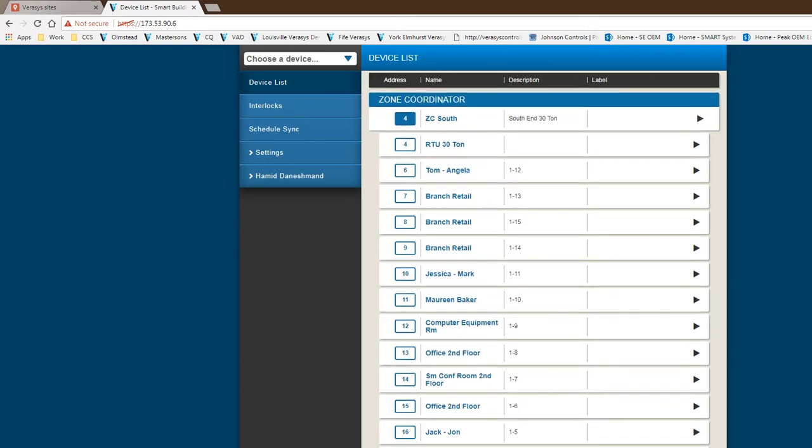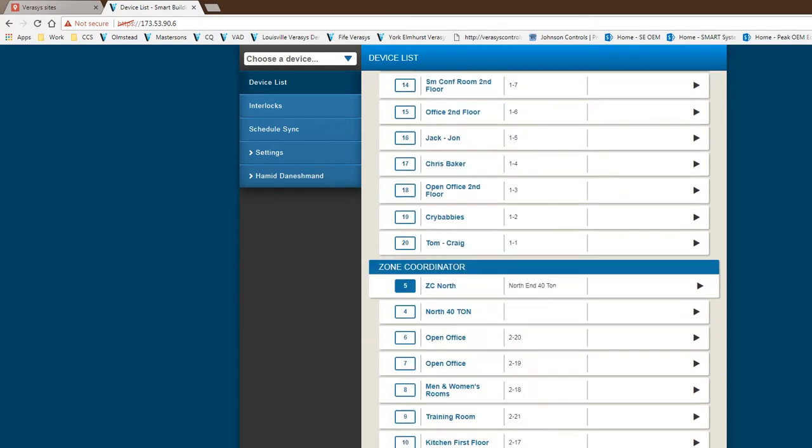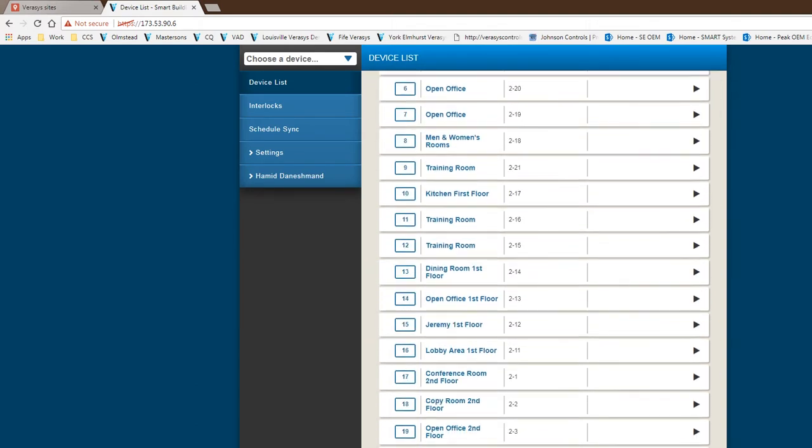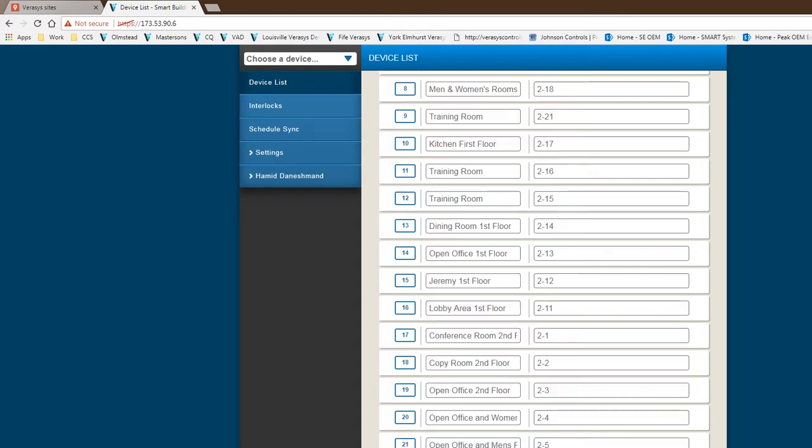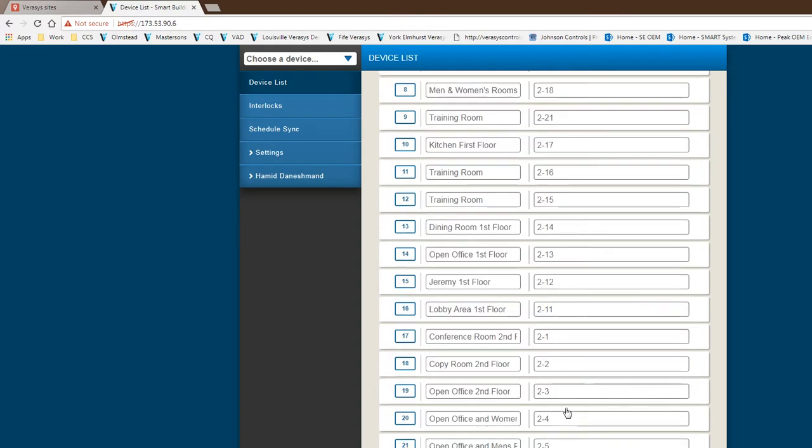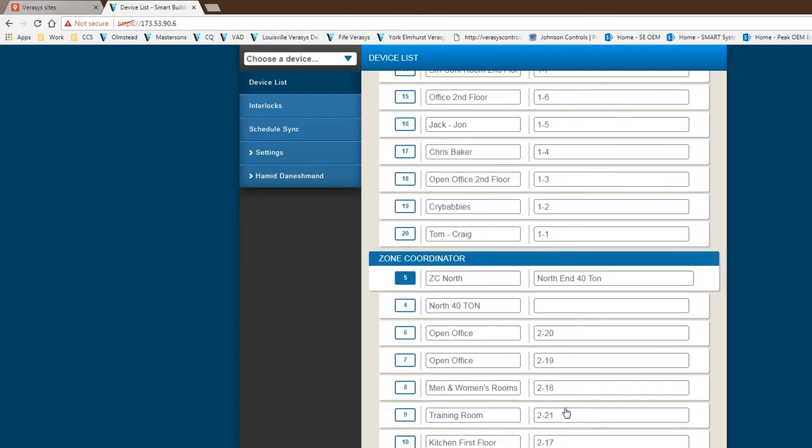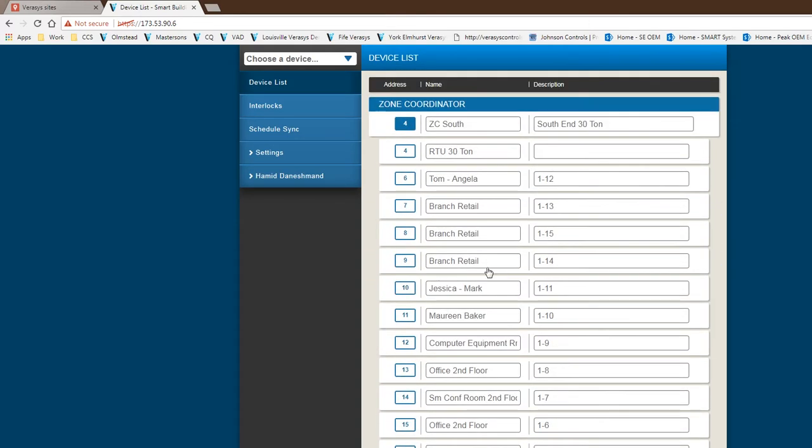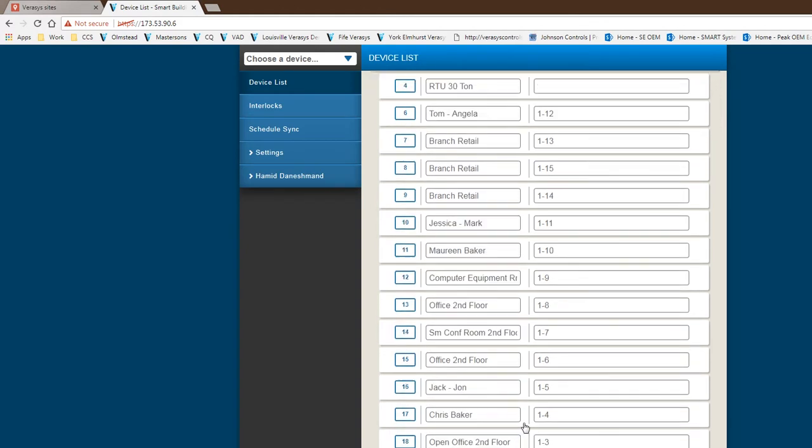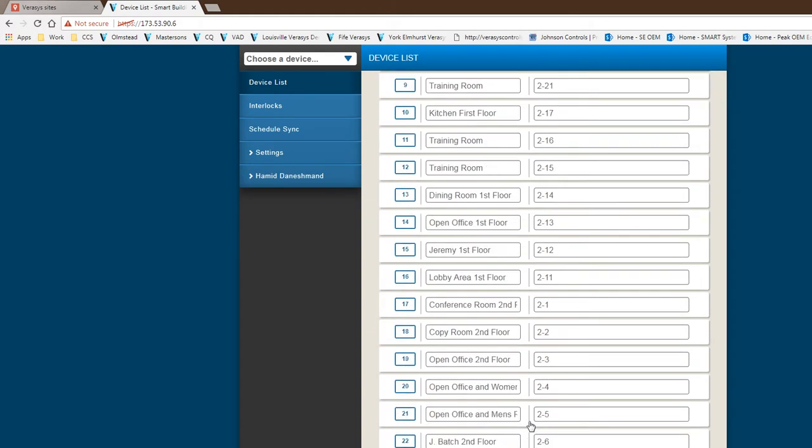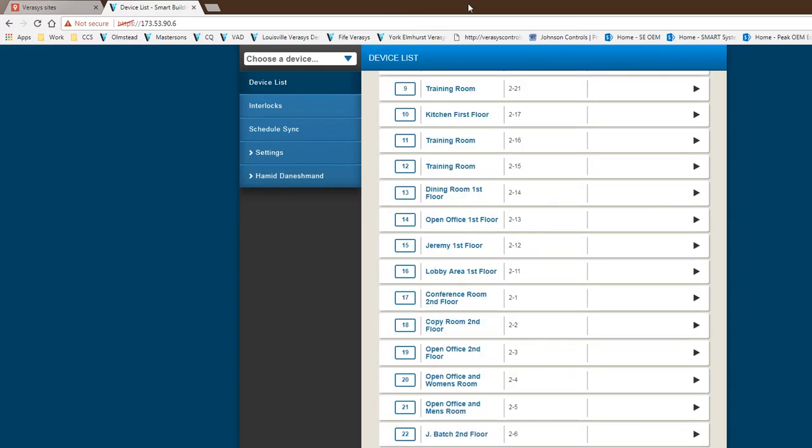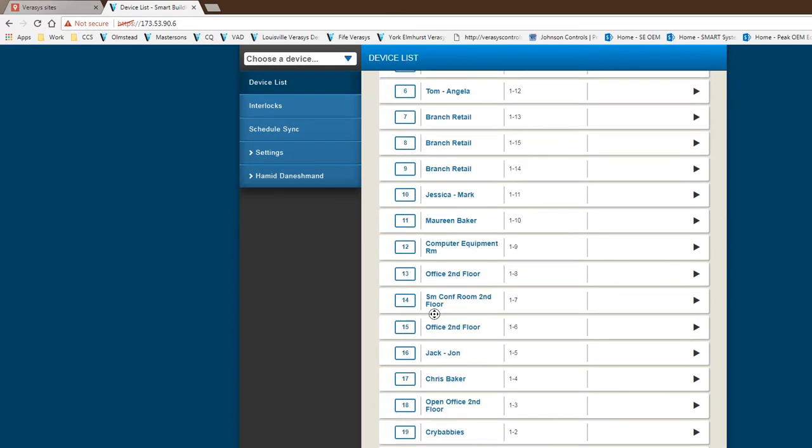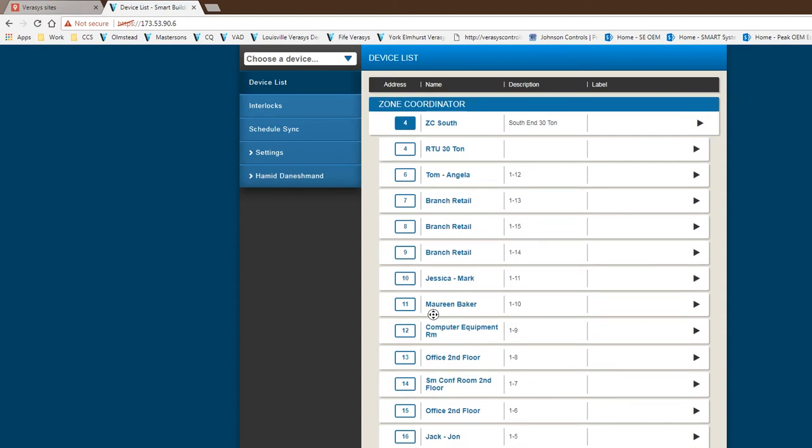The other thing from this level, if you do want to change the descriptions and everything on these particular zones or even the zone coordinator, you basically click on the edit device and you would go in here and make your modifications and descriptions on this page. After you're done, you basically hit save and that would save the information for you. So a real quick way of changing descriptions.